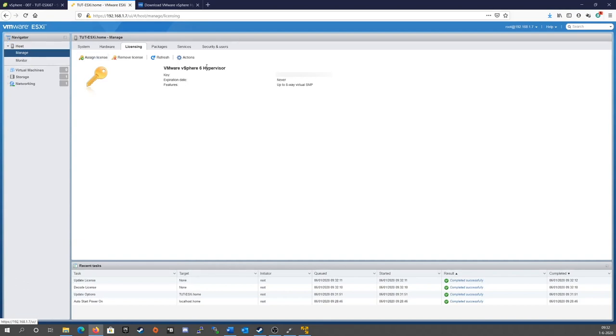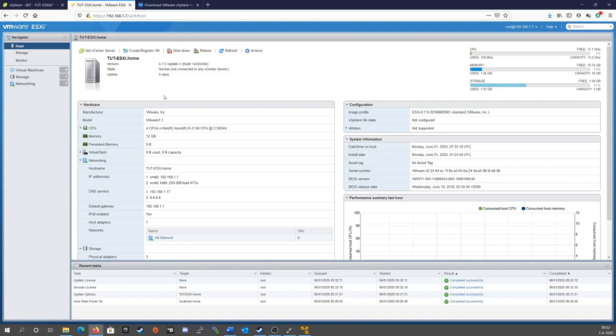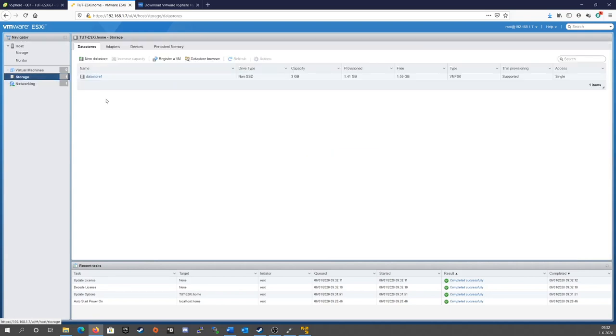So, now we've assigned the license. We are now fully licensed in order to start using VMware here. And we can go through the other configuration steps. So, let's go for the easiest one. Let's create a datastore.